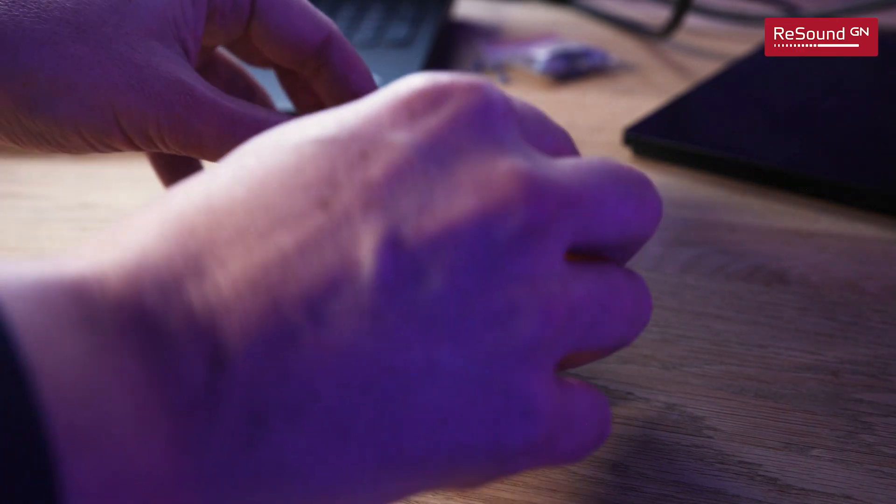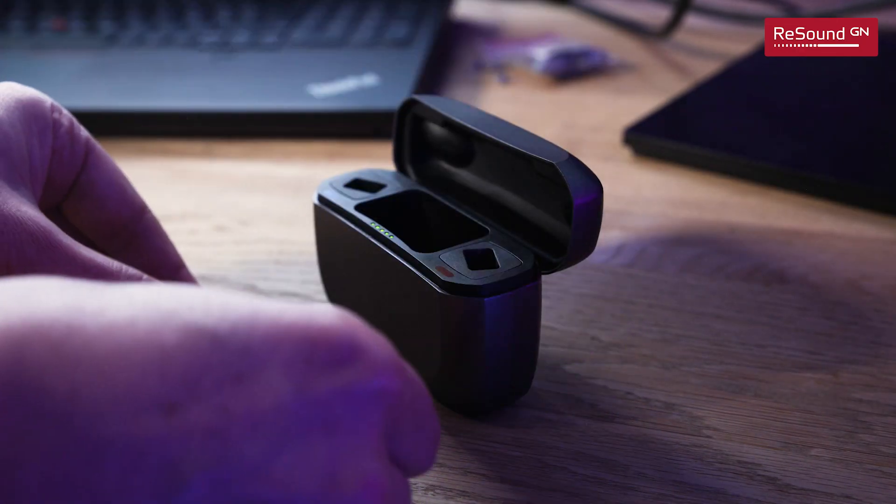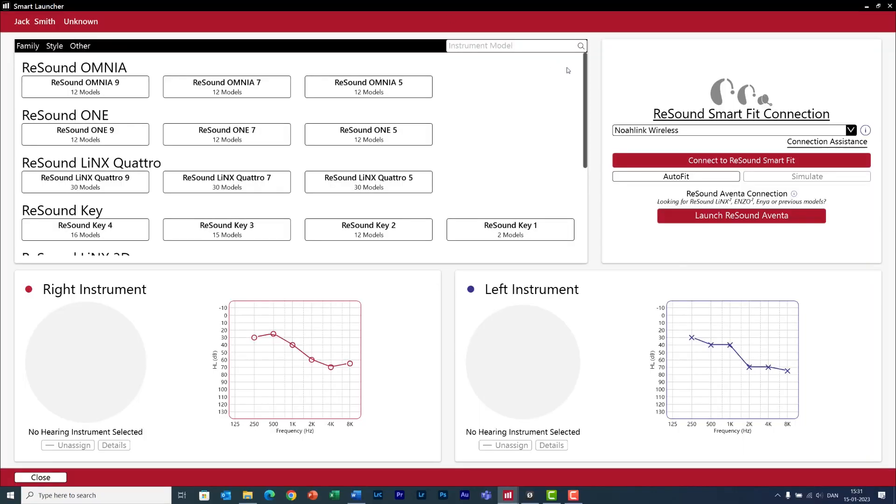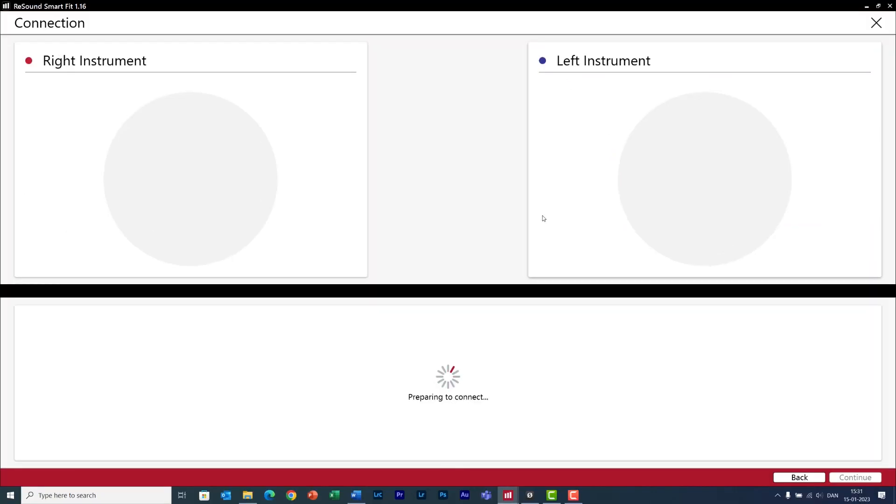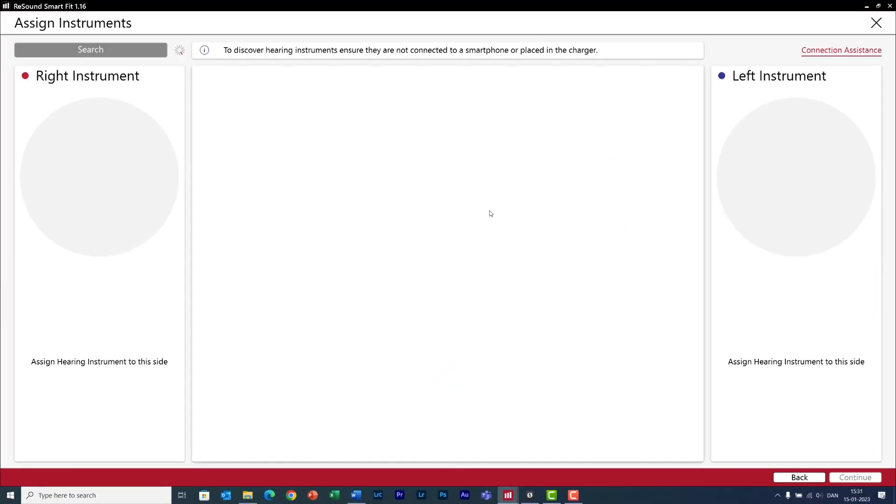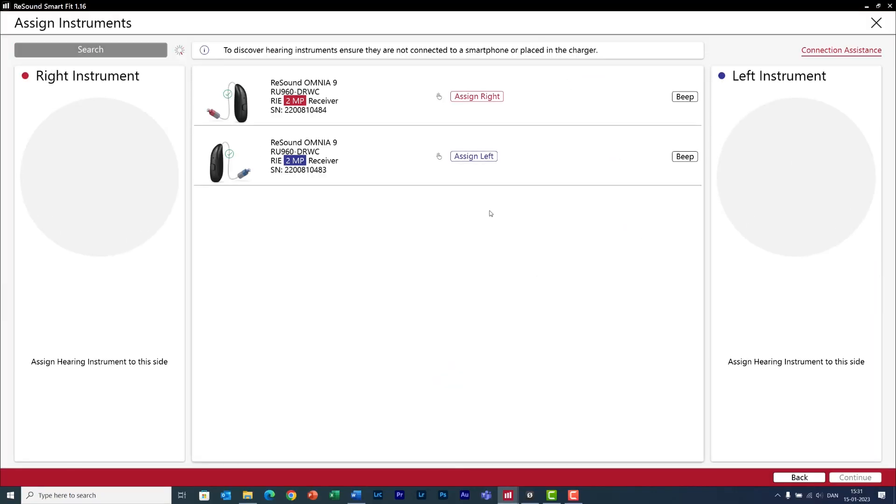One of the first things the hearing aids do is to look around for friends who want to connect with them and they will do that for two minutes. I take the hearing aids out of the charger, click, connect, and here they are. This is like searching for wifi.